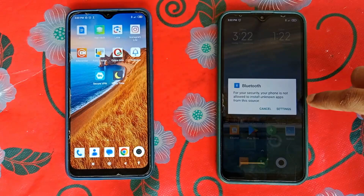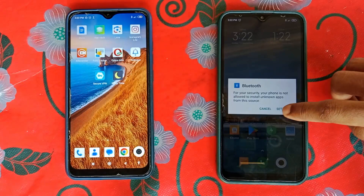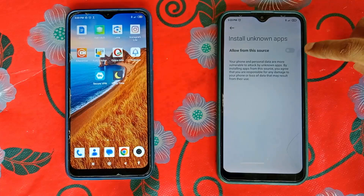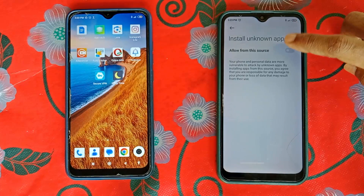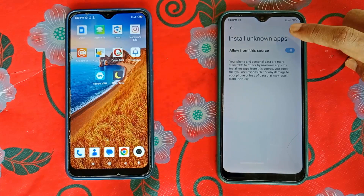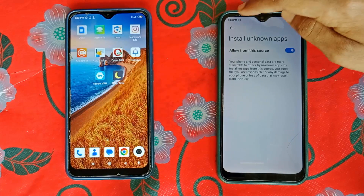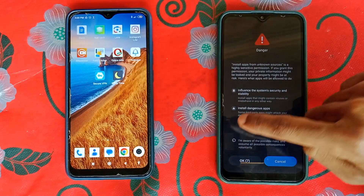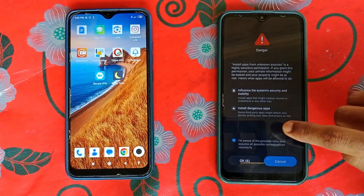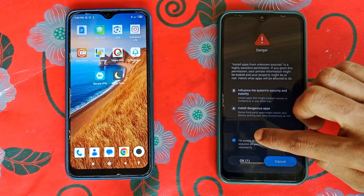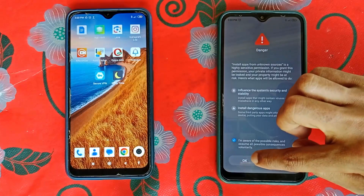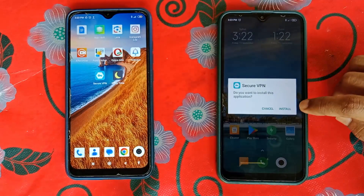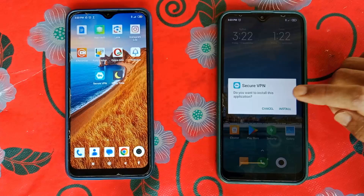Now you will see a Settings option — click on it and enable Unknown Sources. Maybe on some phones you will get a pop-up like this, so just check mark on it and wait a few seconds, then click OK. Now just go back and click on Install.